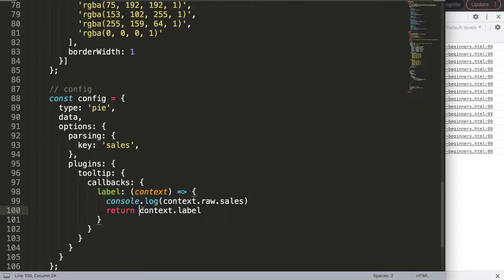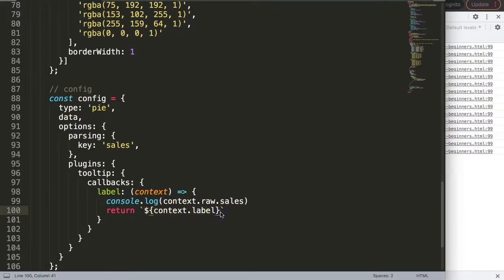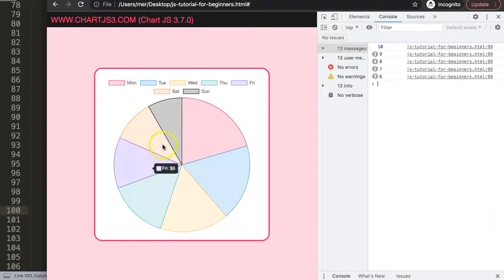Now I'll use template literals with backticks — the backtick key is below Escape on your keyboard. Inside I use a dollar sign with curly braces to embed a variable. Anything outside the curly braces is treated as a plain string. So I can write the sales value as a variable: ${ctx.raw.sales}. If I want a currency symbol I just add a second dollar sign as a string before it. Save and refresh — now we have the dollar amount showing.